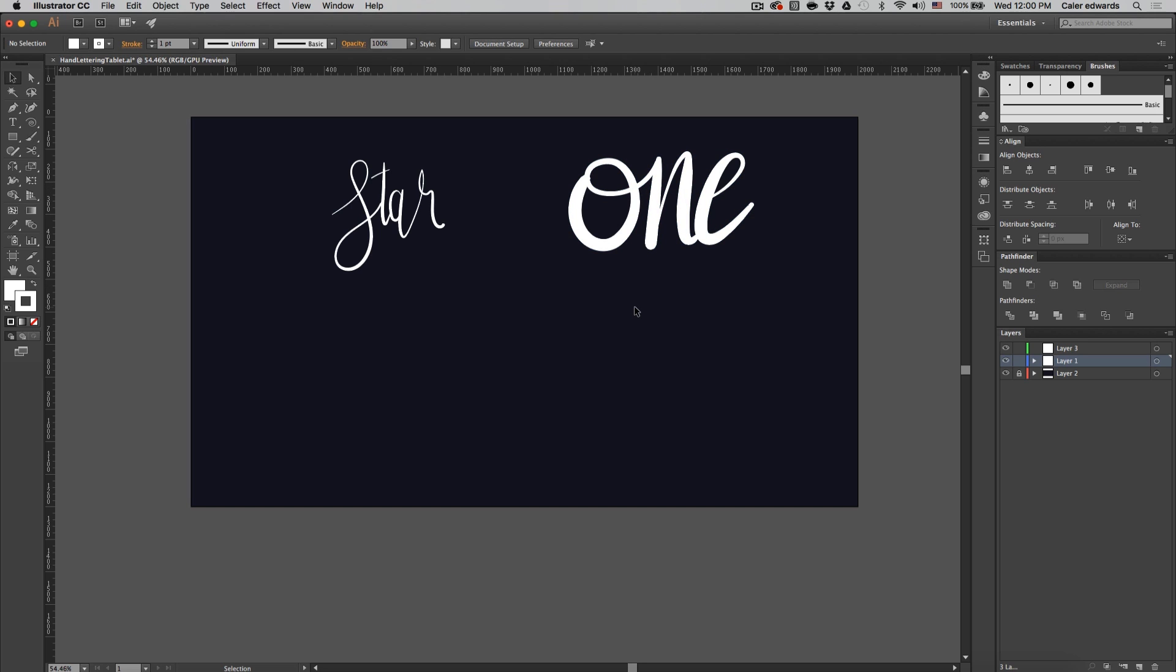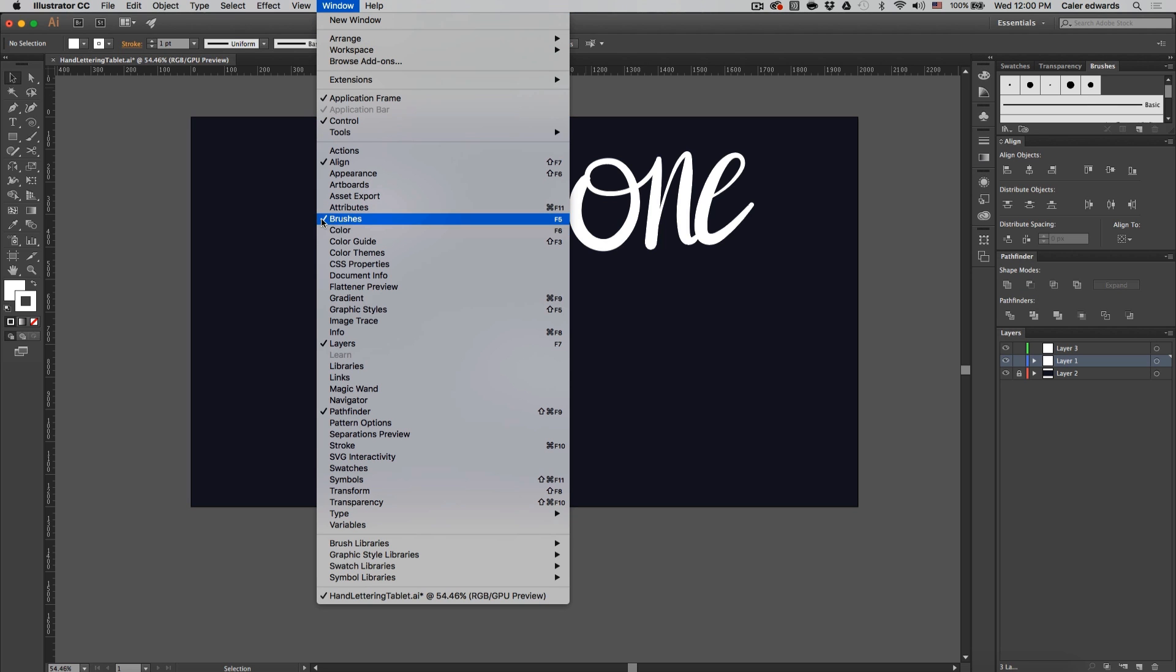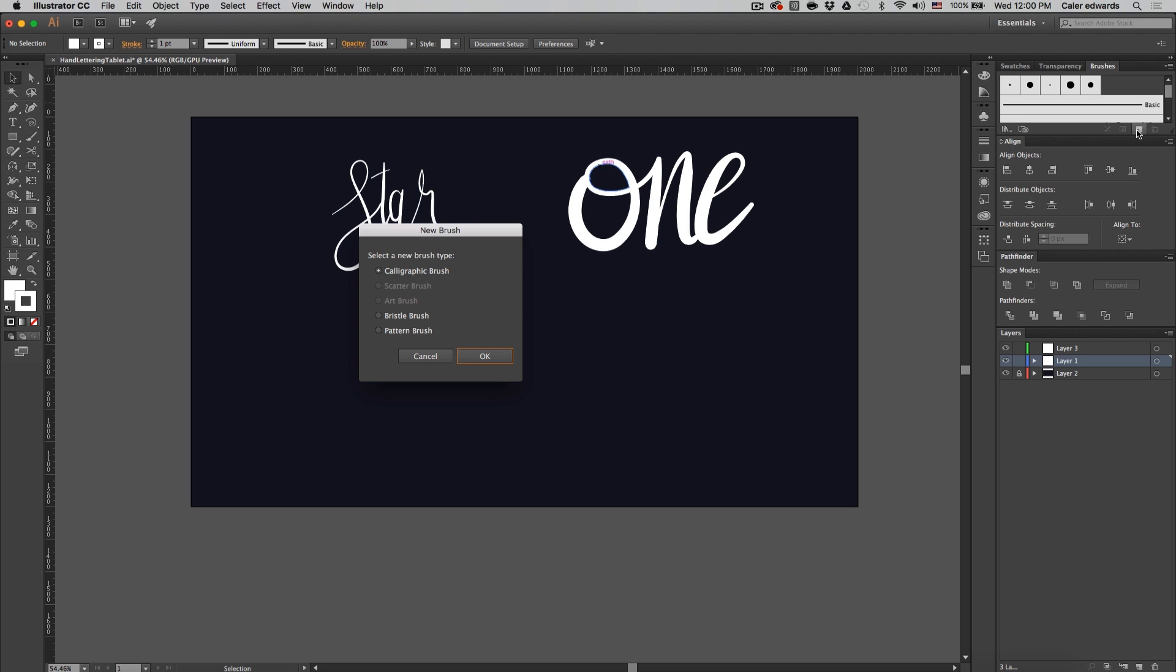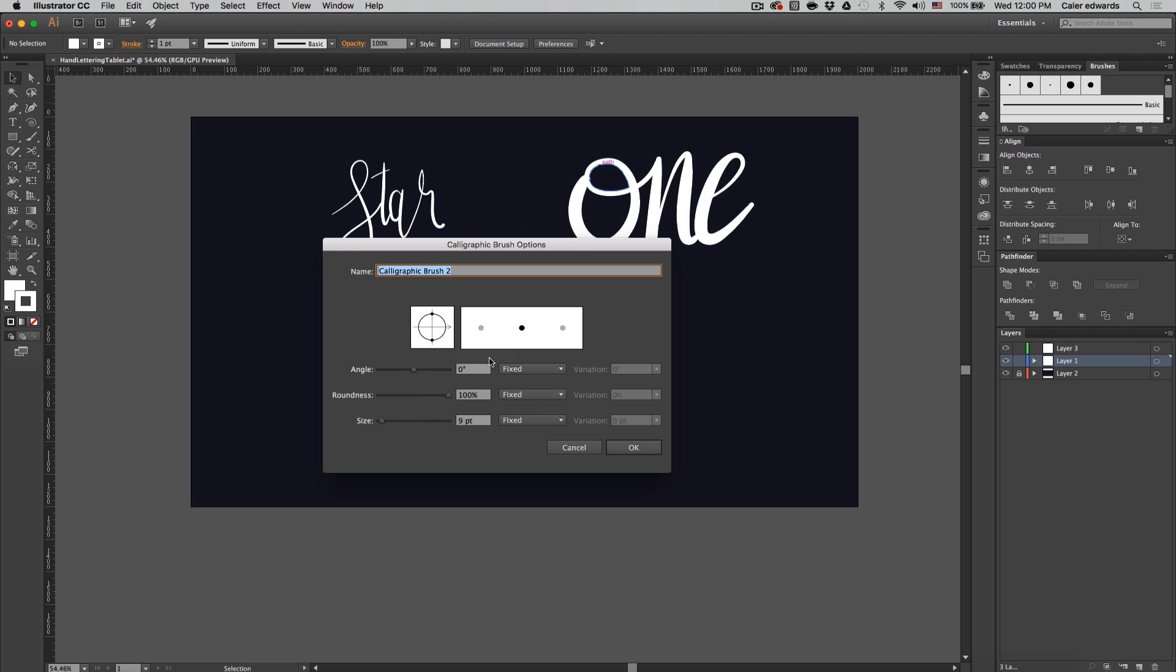So let's create our brushes. If you don't have the brush panel open already, select window and make sure brushes is checked. Mine's over here and I'm going to press this icon for a new brush - calligraphic brush - and press OK. I'm going to name this one thin, and the important thing here is to denote the size.